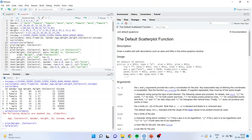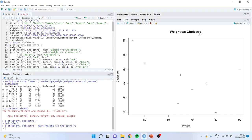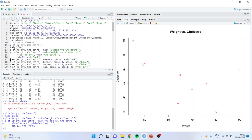Now I am saying plot weight and cholesterol, and I will include the main title using the 'main' argument. Run — and you can see the main title has appeared. Now we want to change the icons, the color, and the orientation of the x-axis and y-axis. Let us see one by one. I'll add x-label as weight, y-label as cholesterol, pch as 12, color as red.